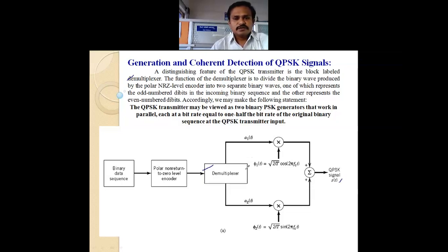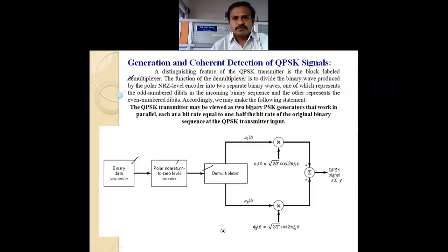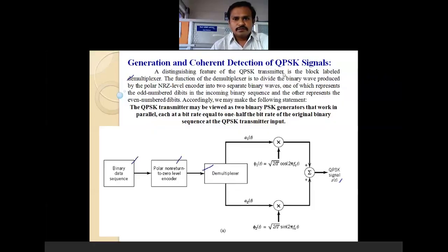The function of the D-multiplexer is to divide the binary wave produced by the polar NRZ level encoder. The transmitter takes an input binary data sequence, which is given to the polar non-return-to-zero level encoder. The output goes to the D-multiplexer, which produces two streams: one representing the odd-numbered bits and the other representing the even-numbered bits in the incoming binary sequence.